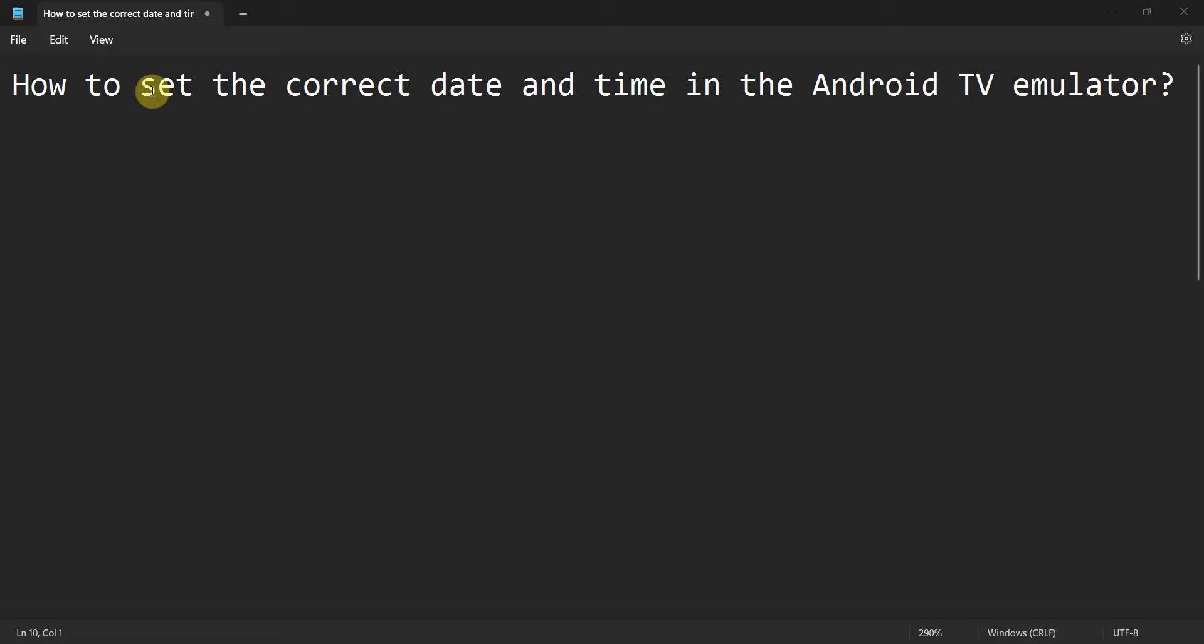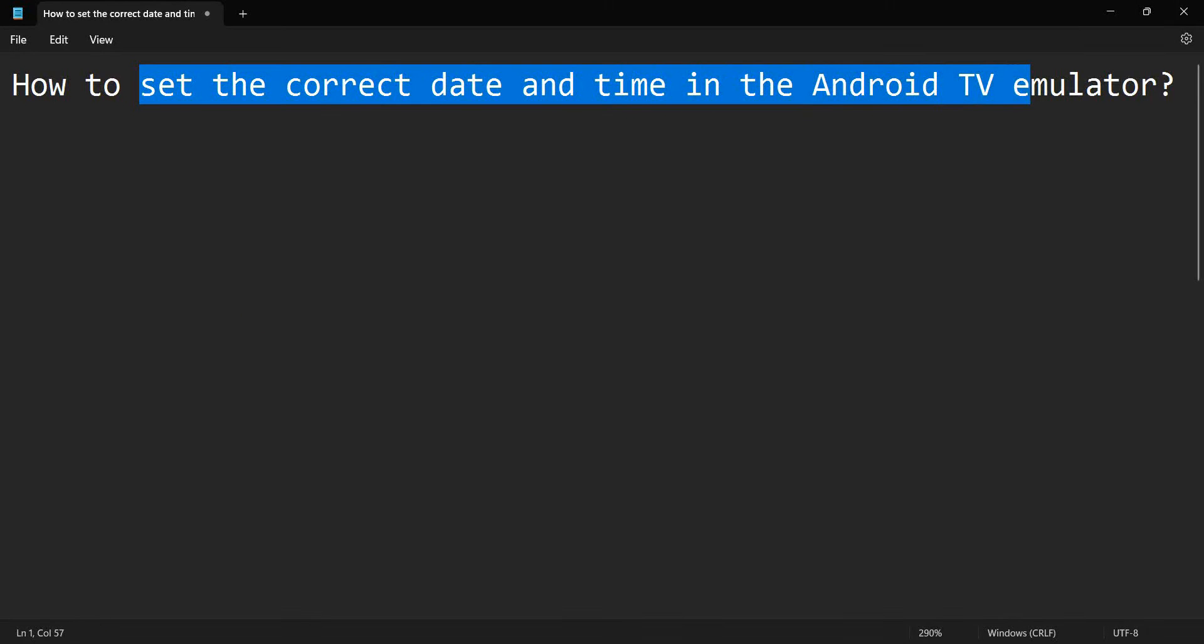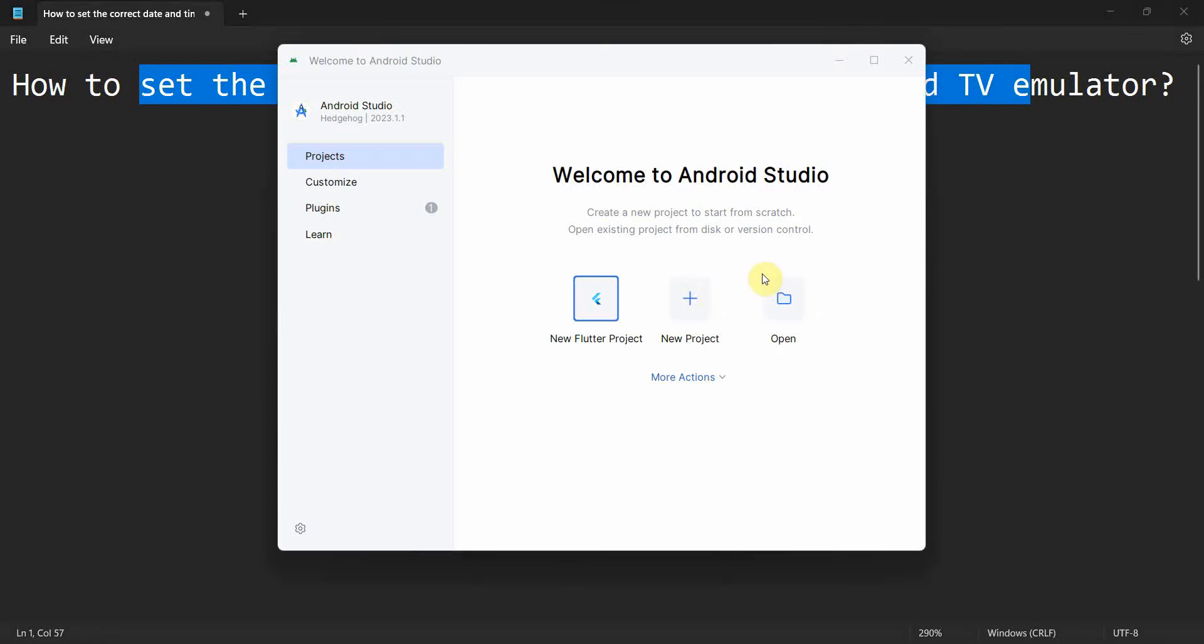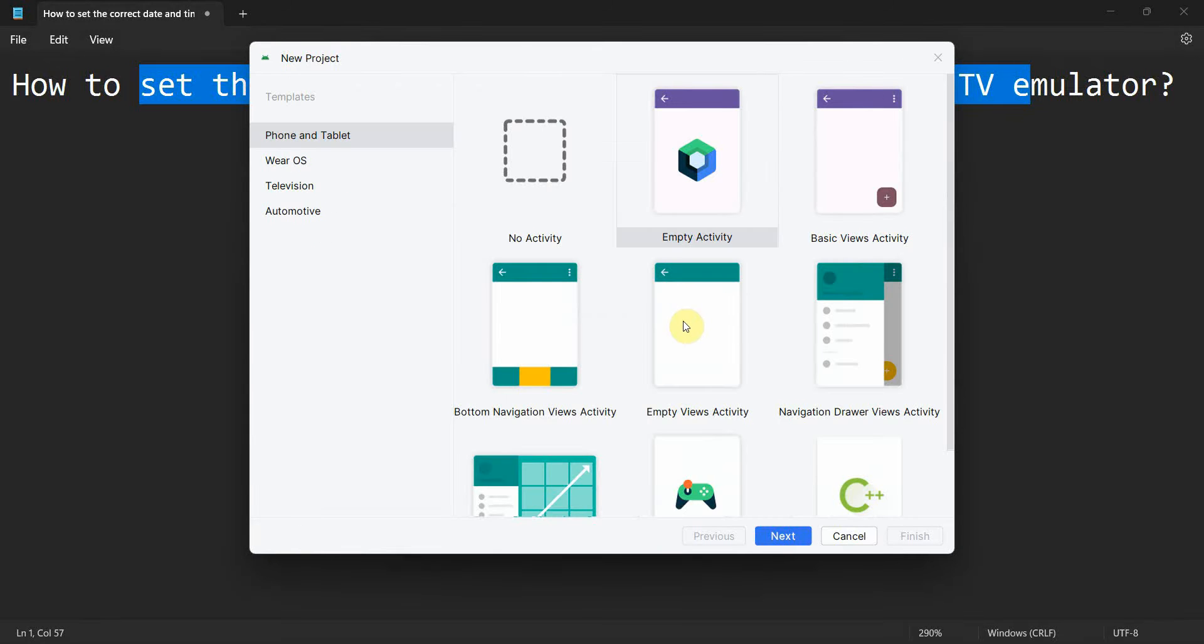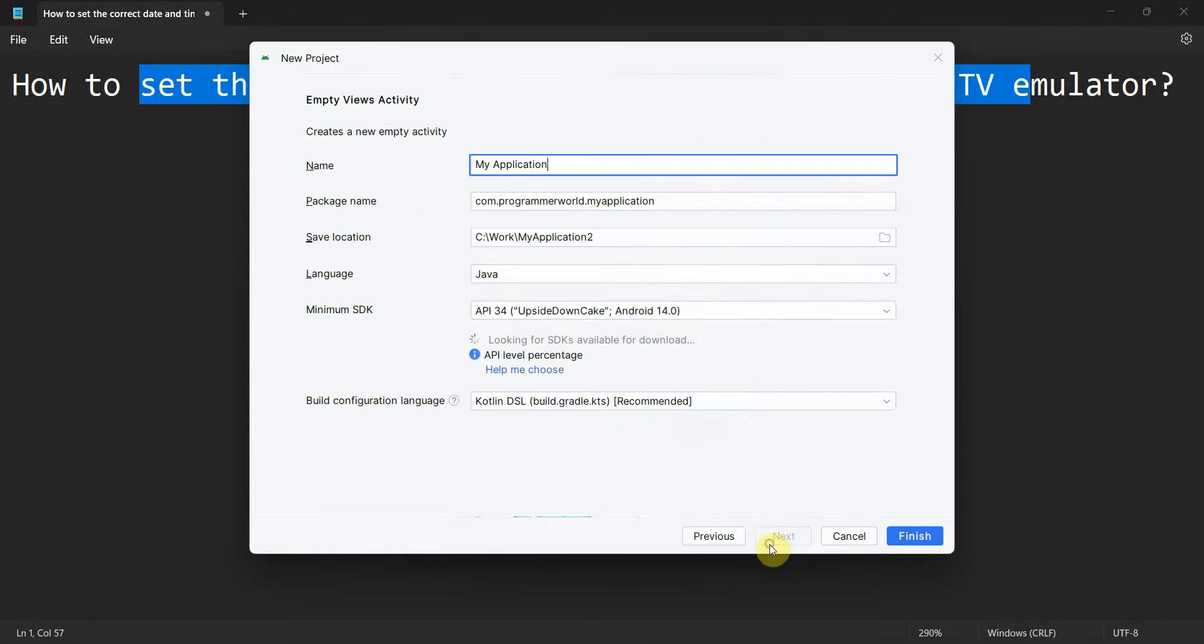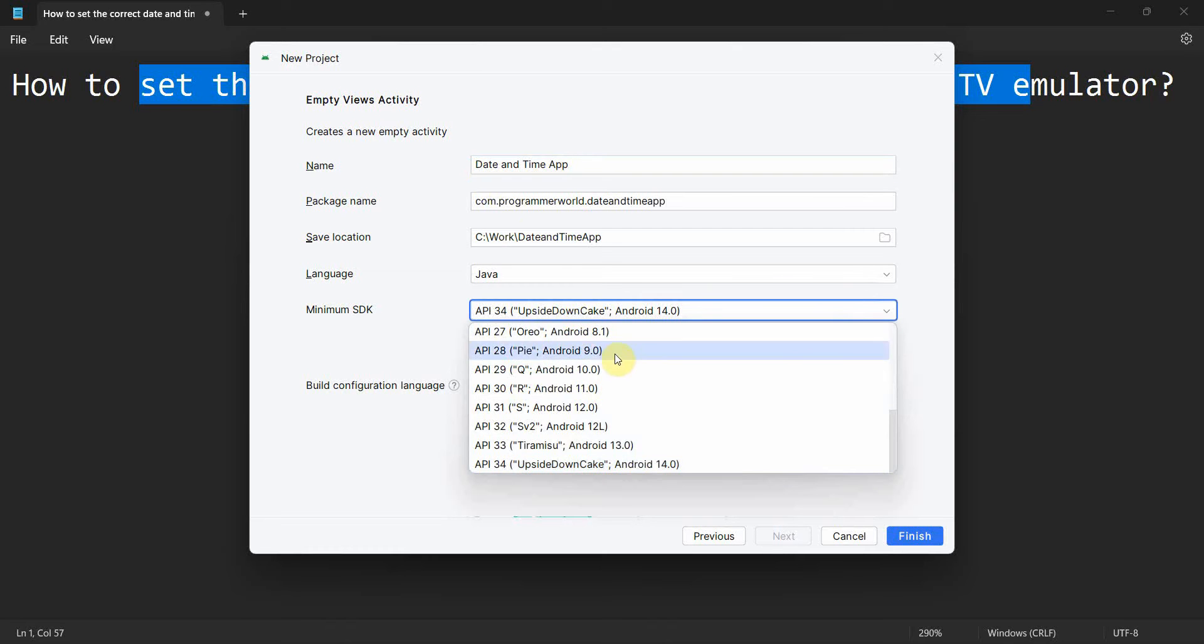Dear friends, welcome to my video. In this video we'll see how to set the correct date and time in the Android TV emulator. Many times you have seen that in the emulator, especially the Android TV emulator, the date and time goes a bit odd.